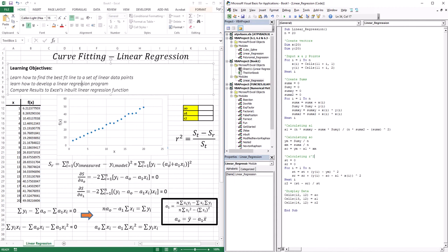All of that was theory for how those two equations came about, but all you really need to know are the two equations for A1 and A0. If you have a set of data points with a linear trend, you compute A1 and A0 using those equations, and those values give you the best fit — because they were derived by minimizing the sum of the square of the residuals.